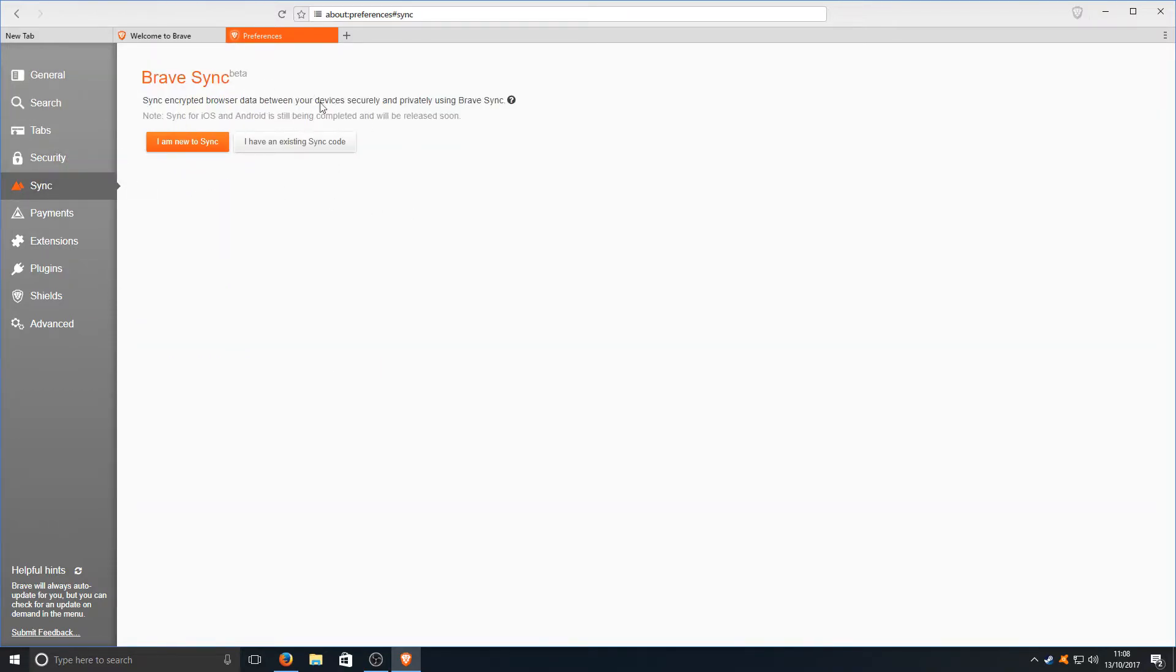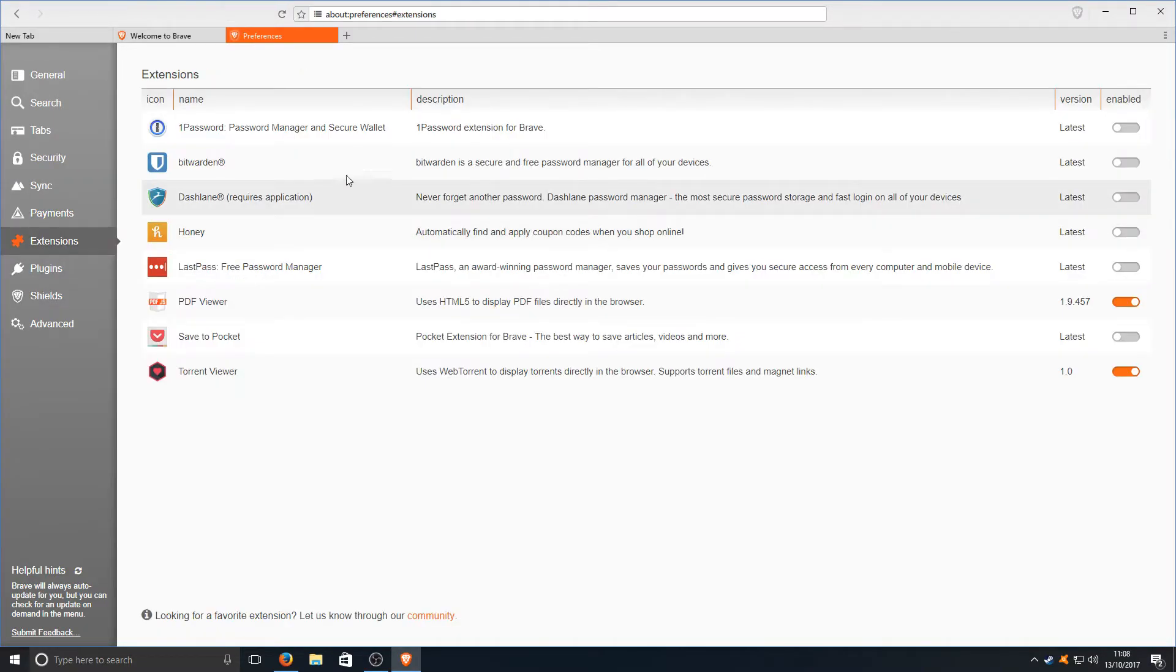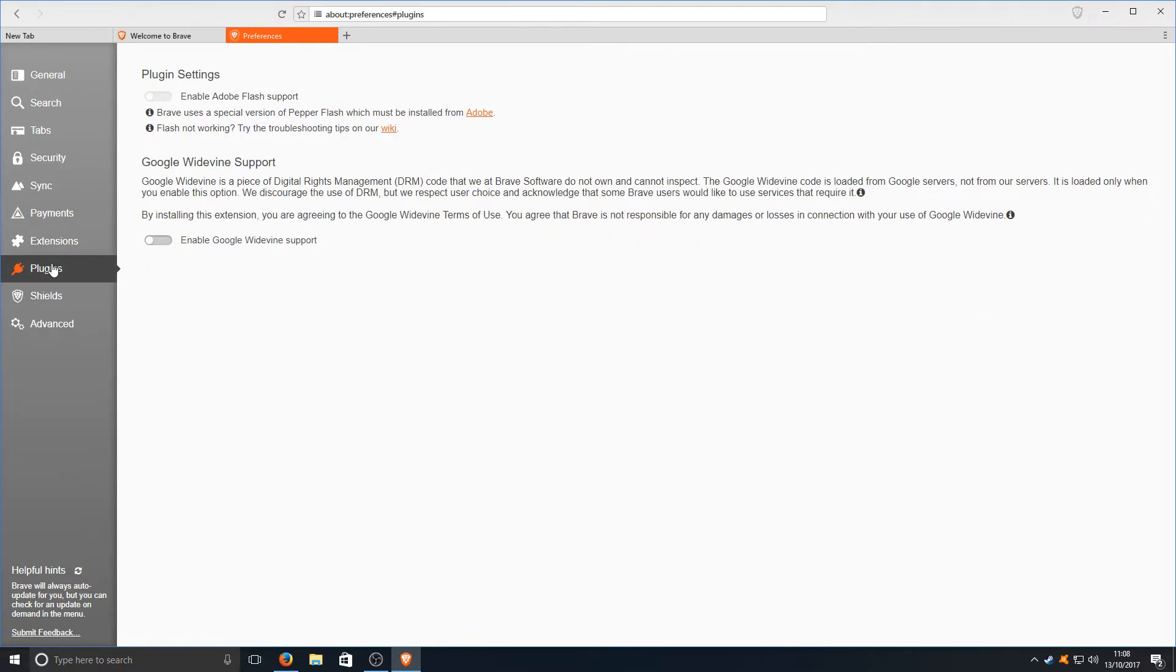We've got syncing if you want to sync your account up. We've got payments, extensions, and enable Adobe Flash support if you want to enable that.